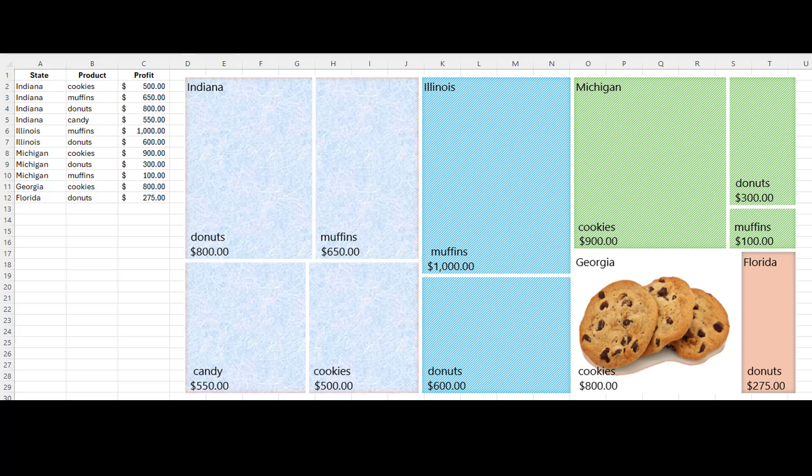Tree map charts are used in various fields, including finance, business, and data analysis.